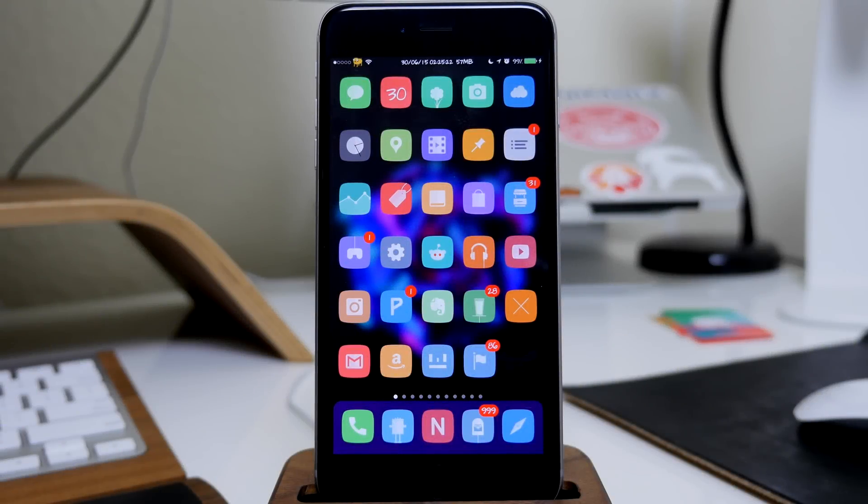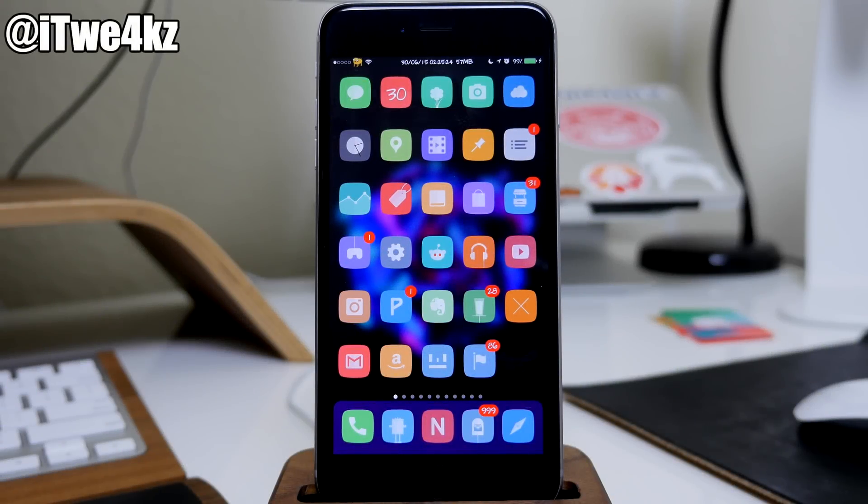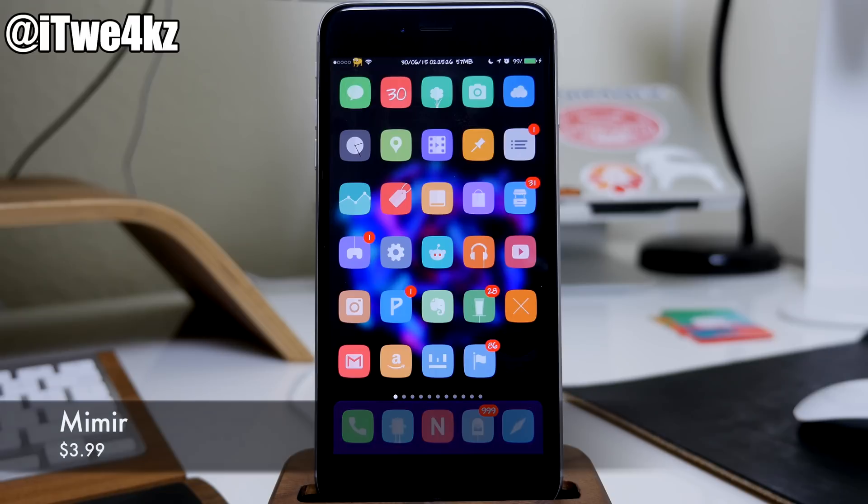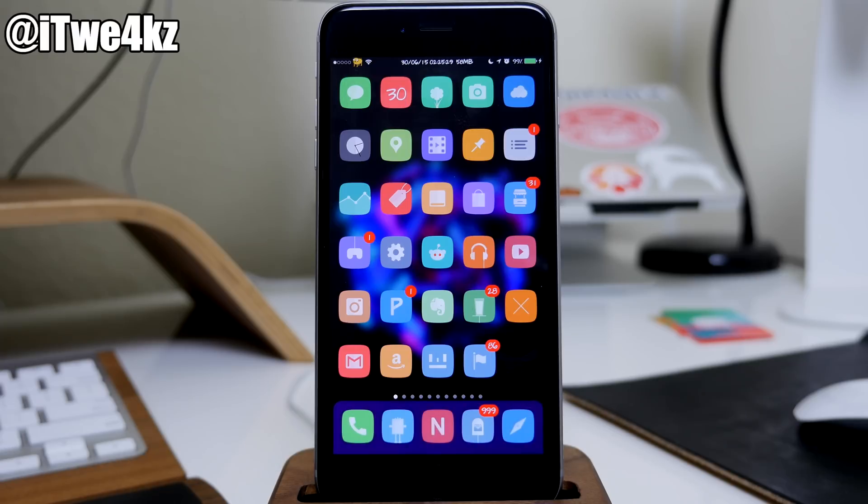What's up guys, this is Cody here and today I'm going to be showing you a brand new tweak called Memeer. This tweak is a new multitasking tweak and I think it's really awesome. I think you guys are definitely gonna like it.